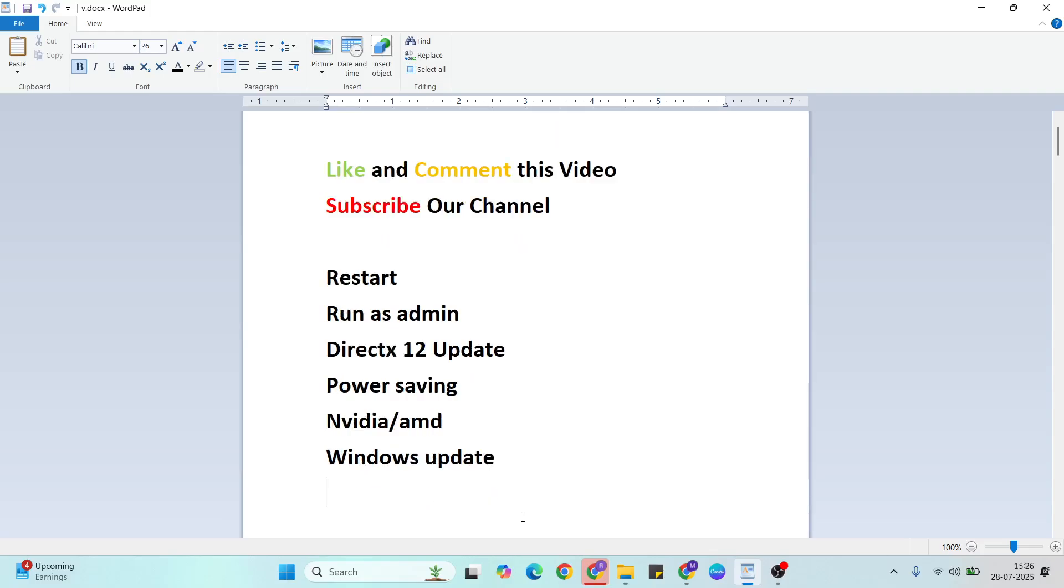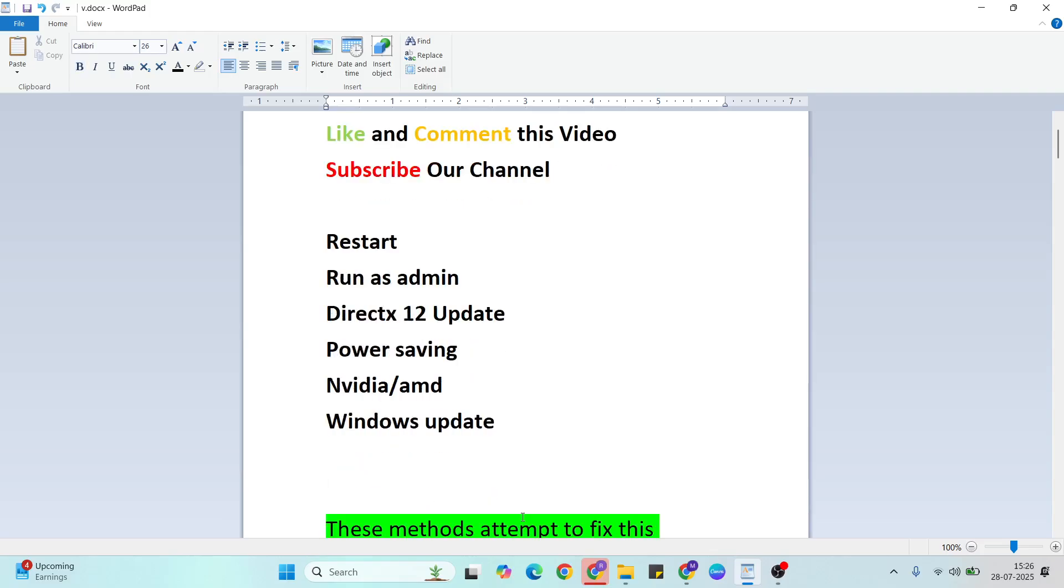Thanks for watching. Like and comment this video. Don't forget to subscribe to our YouTube channel. If you have any doubt, please go to the comment section. Ask me anytime.